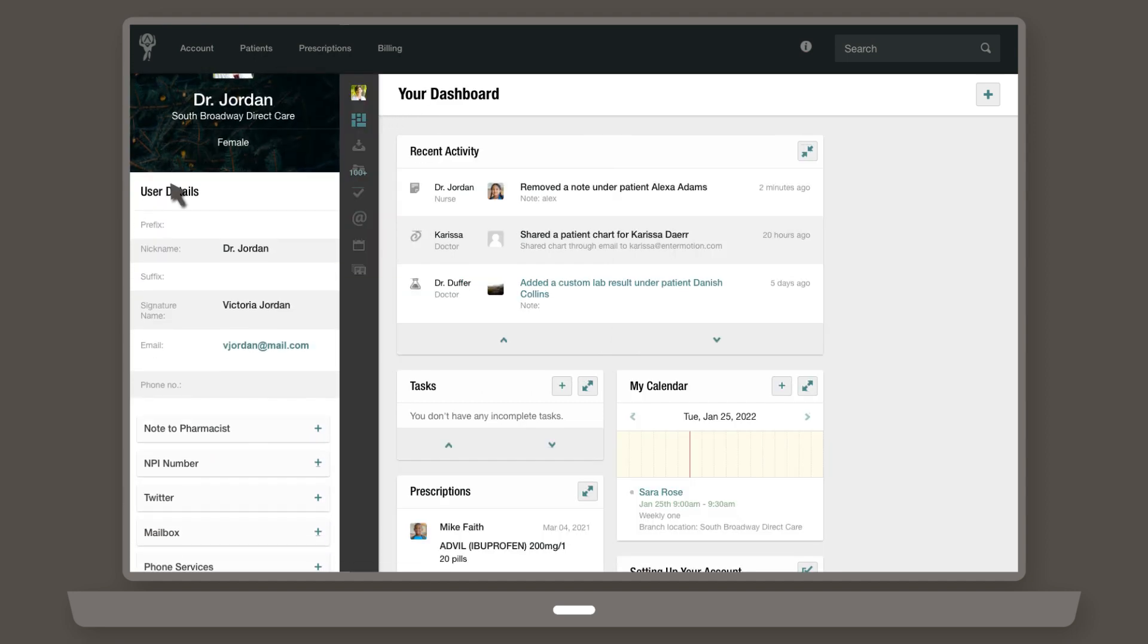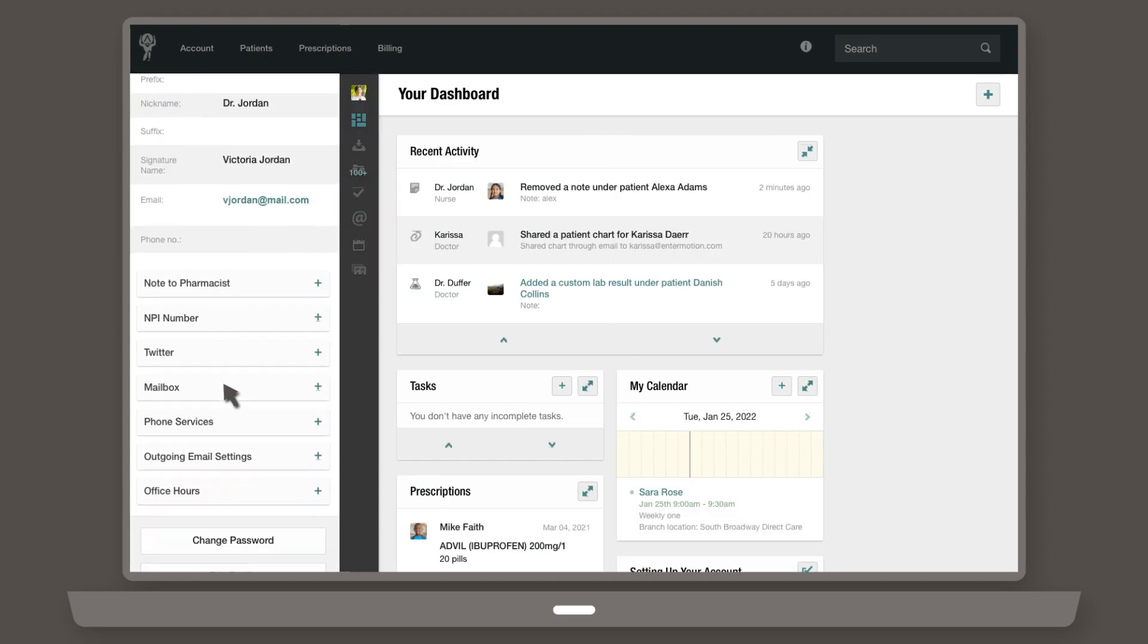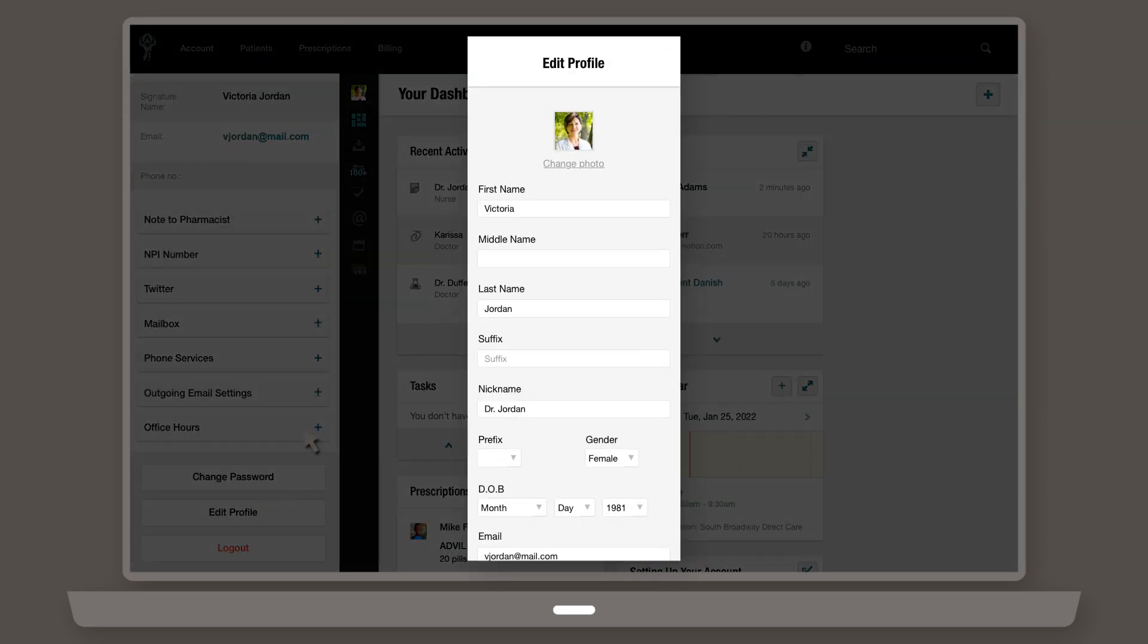Once you're there, scroll down and click Edit Profile. Then you can control personal elements of your account, including your profile image.